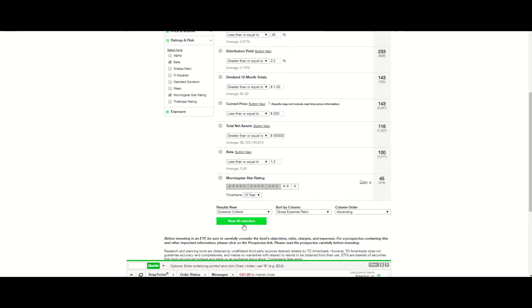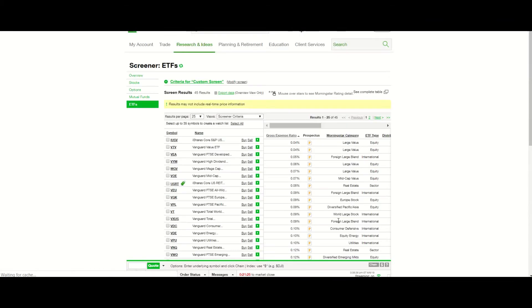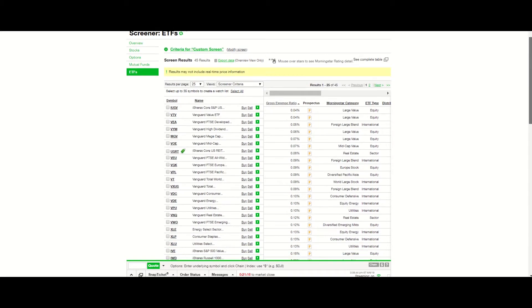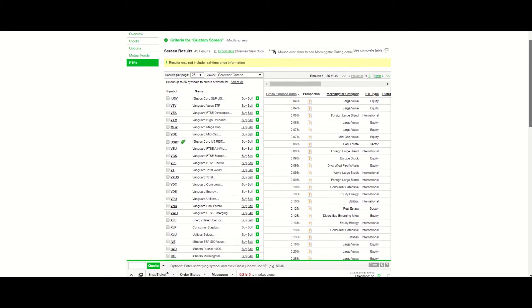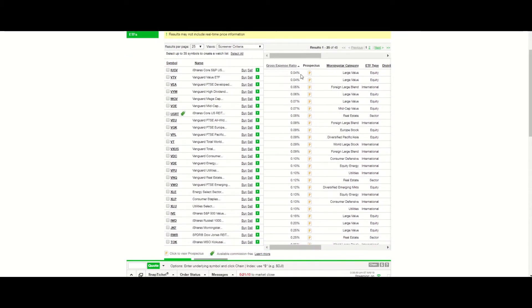Let's run that and view the matches. This is the list of ETFs that the screener came up with — this is the first 25. We've got IUSV at the top, VTV, VEA, VYM, MGV.